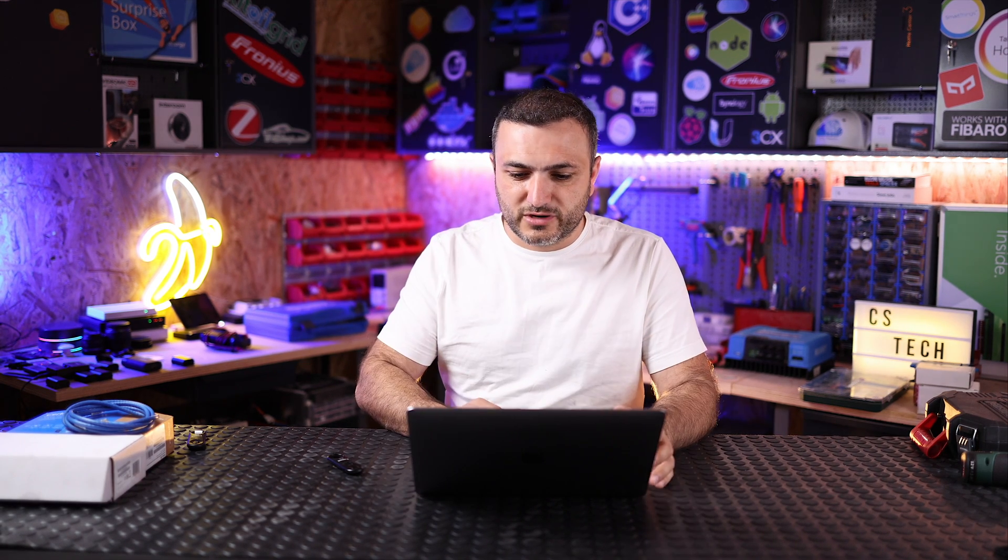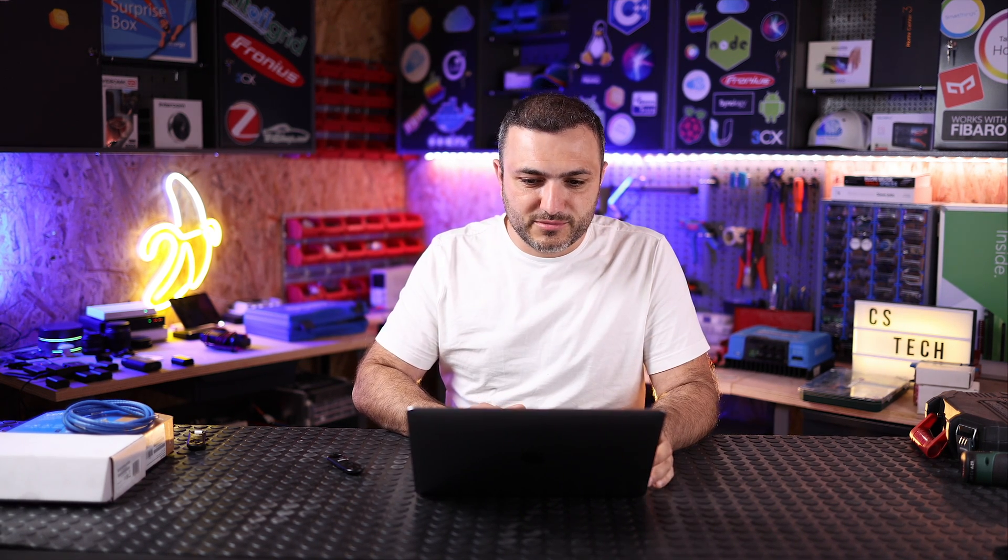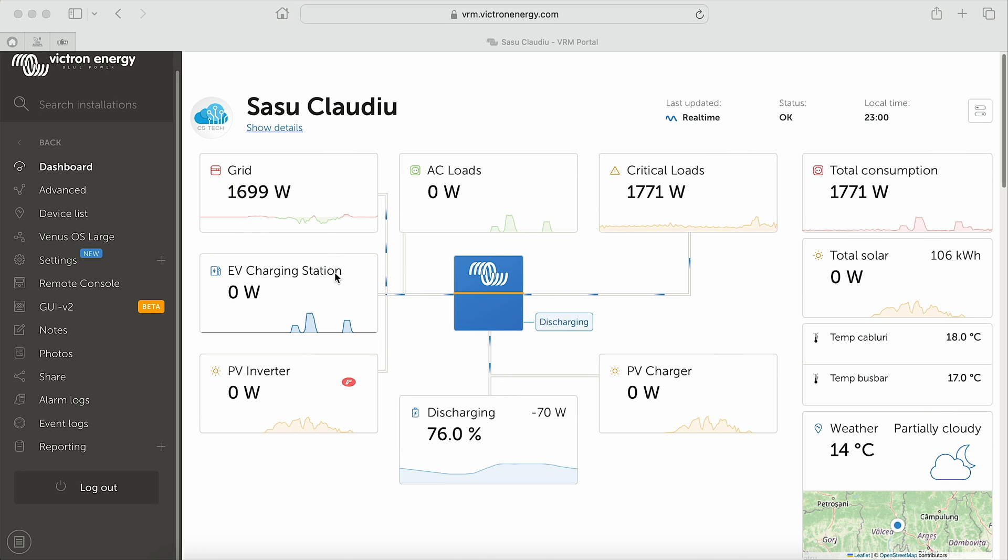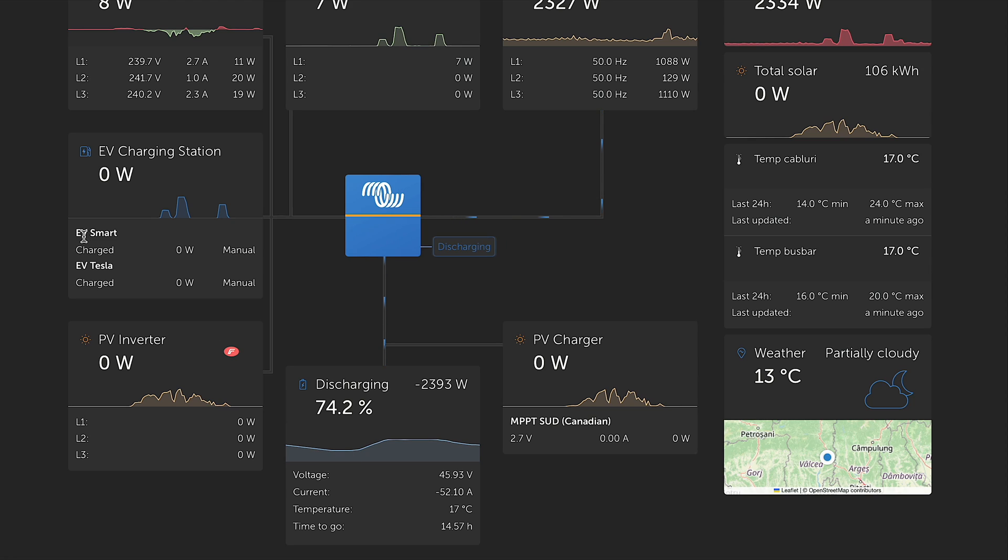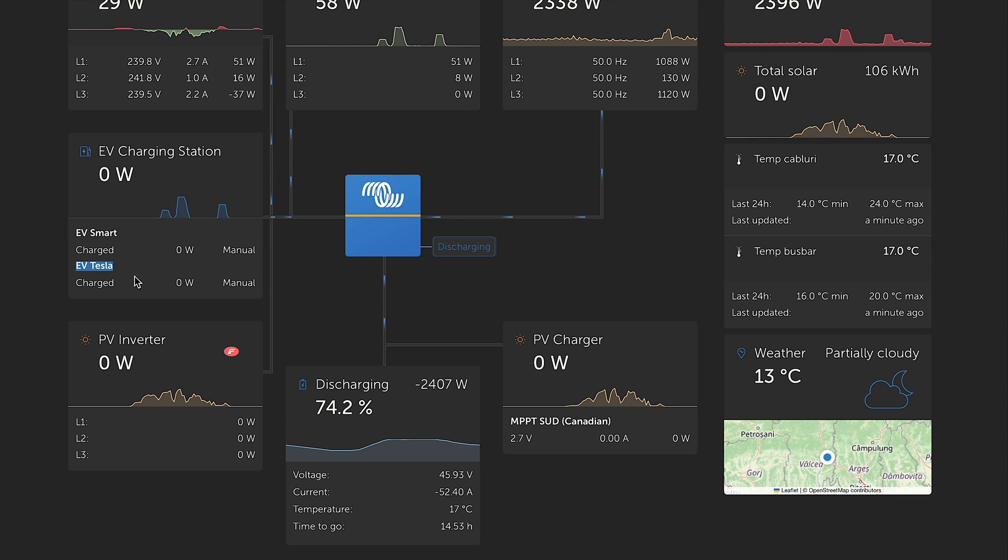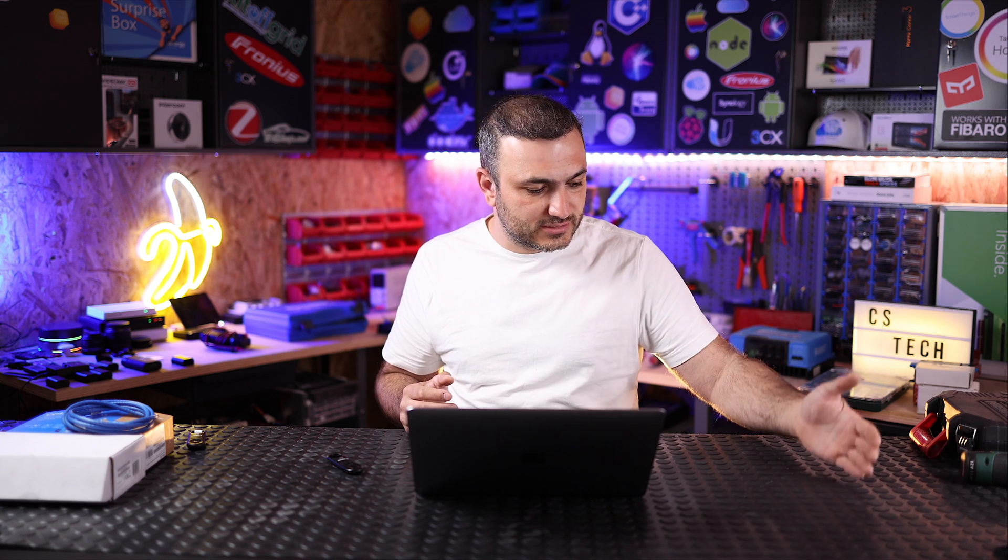In order to understand how these updates work in reality, let me show my system. This is a live system and as you can see over here I have EV charging station. Basically my system has two charging stations because I have three electric cars - I have a Tesla that has her own charging station, and I have two electric cars from Smart that have a separate charging station in a different position in my yard.